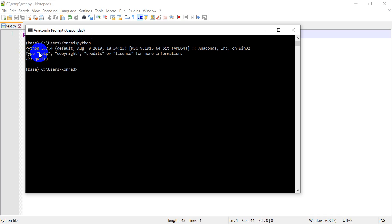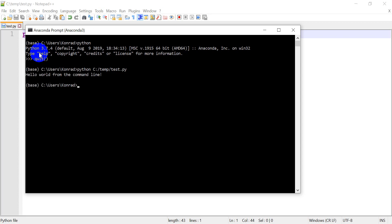All right. So now running the script is really easy. All we're going to do, we're going to type Python, and then I'm going to give it the location of my file. So that's going to be C. I think we can use forward slashes to make it cross-platform-temp-test.py. Okay. So I'm going to use Python to run this file. Now let's hit enter, and look, it printed it out, hello world, from the command line.